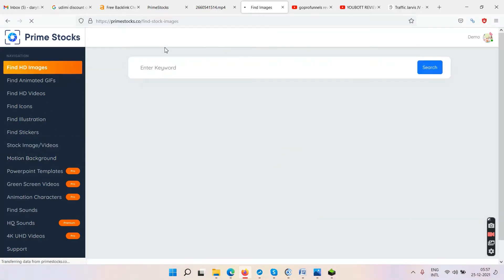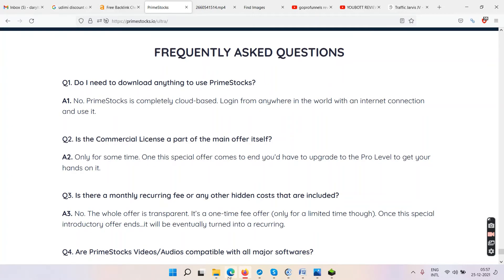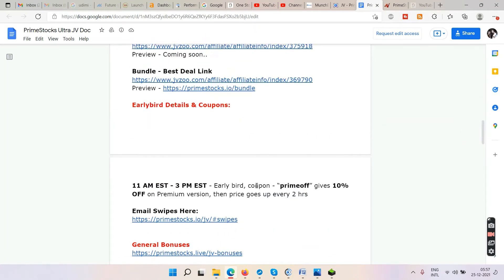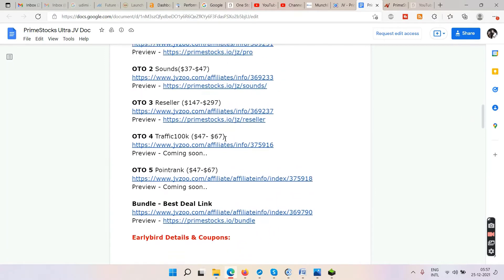You pay $67 one time and it's all yours. Now for some discount coupons — try the coupon code 'PRIMEOFF' and it will give you 10% off on the premium version. 10% of $67 is about $6.70 off, so you'd pay around $60–$62. Try this coupon whenever you're watching this video.